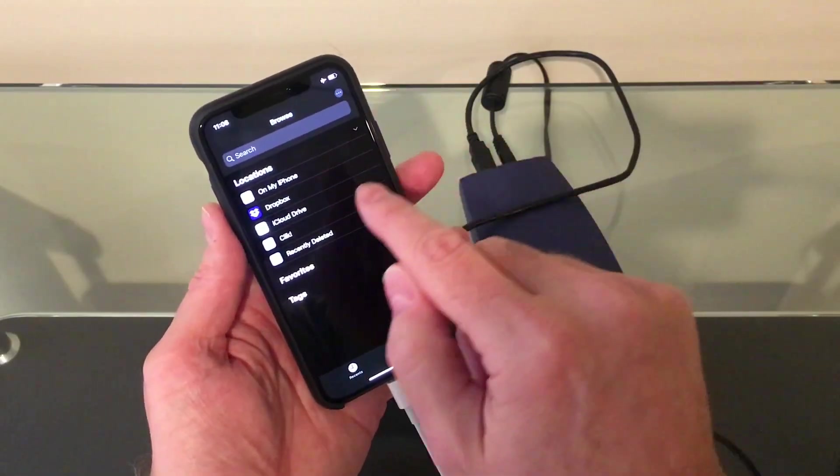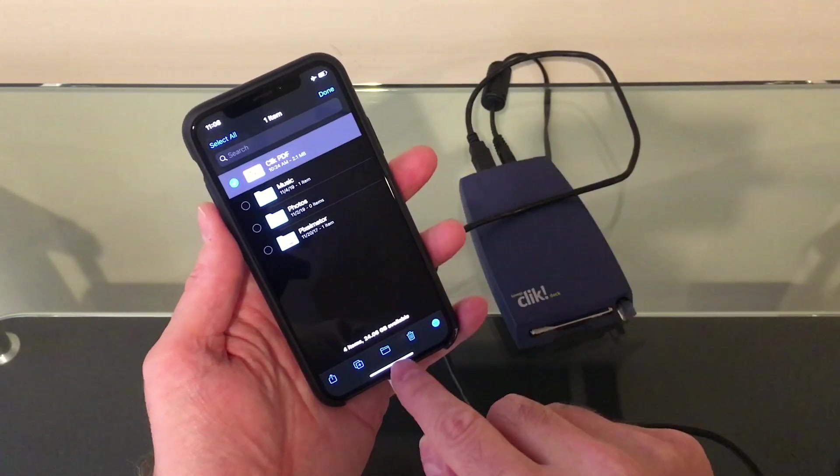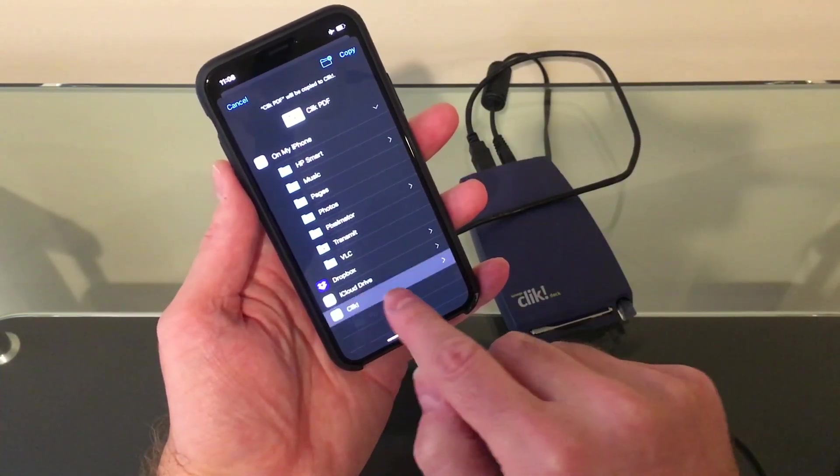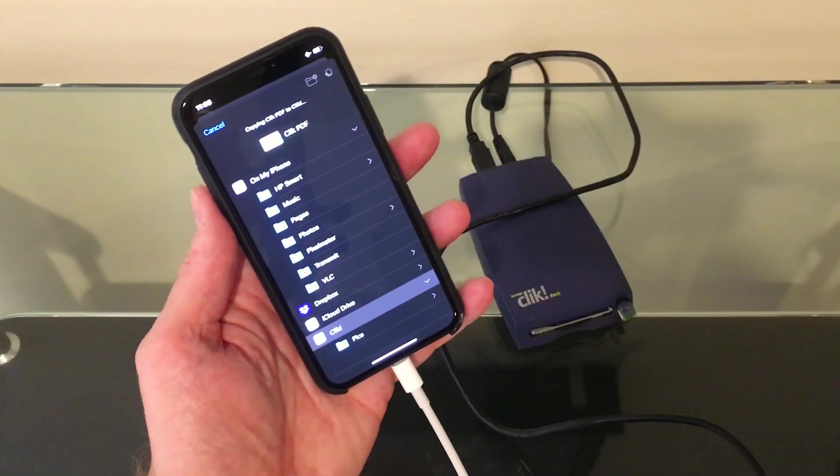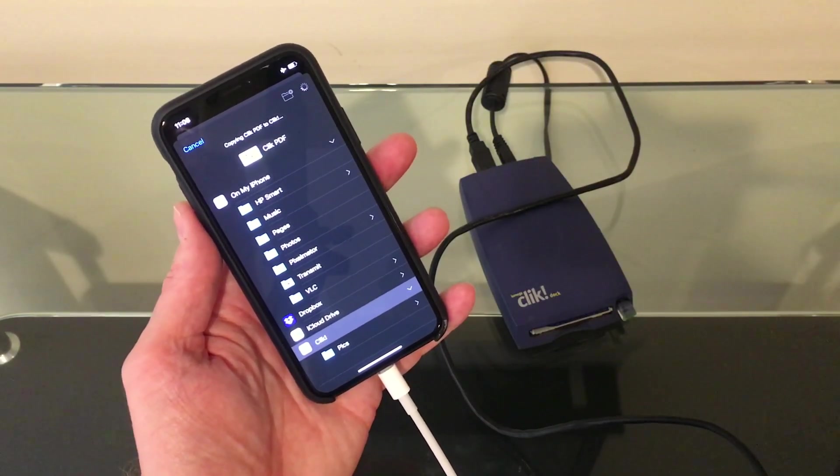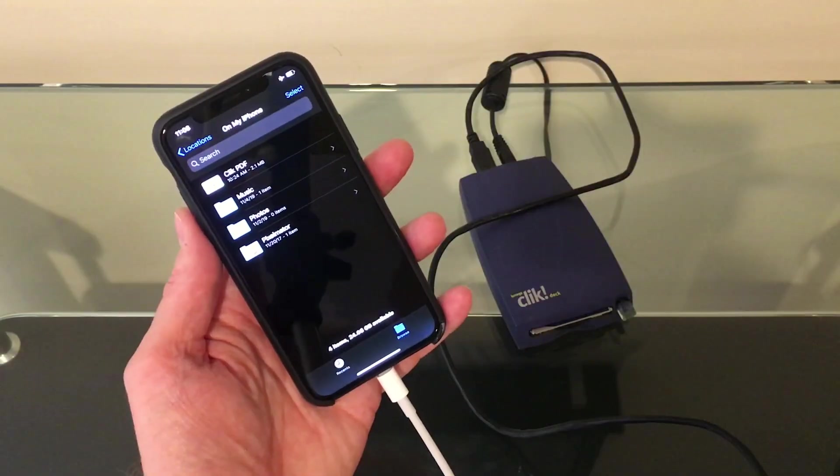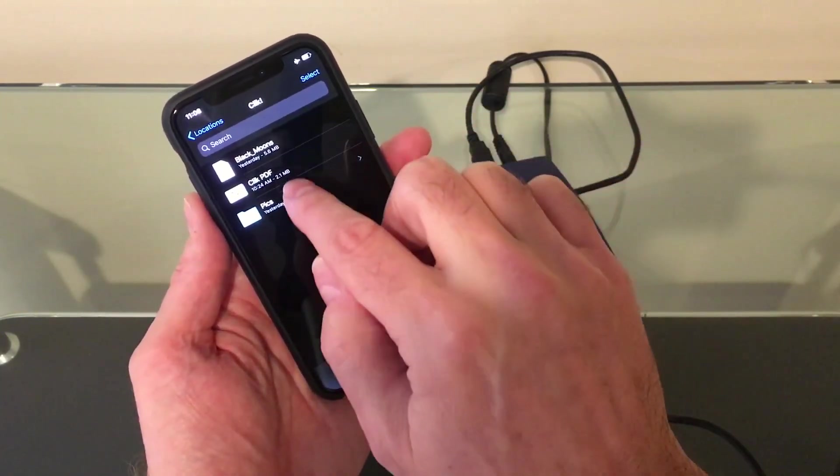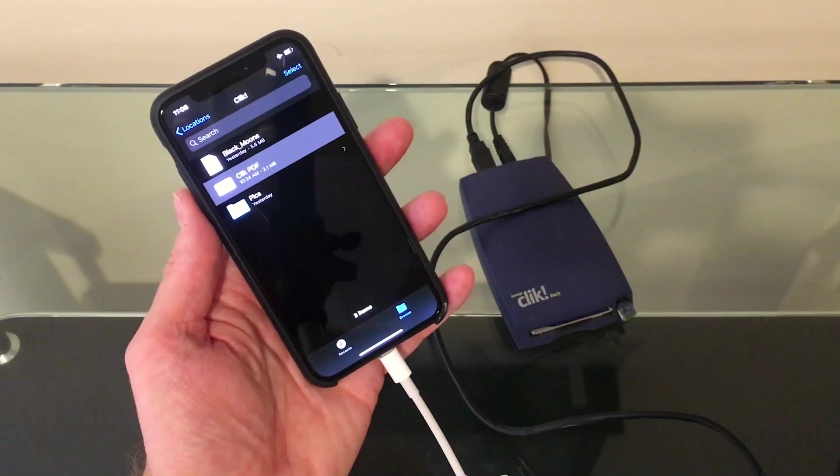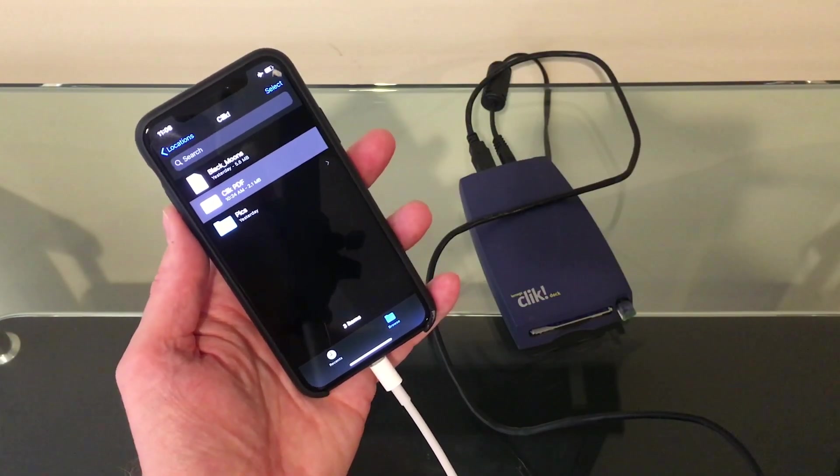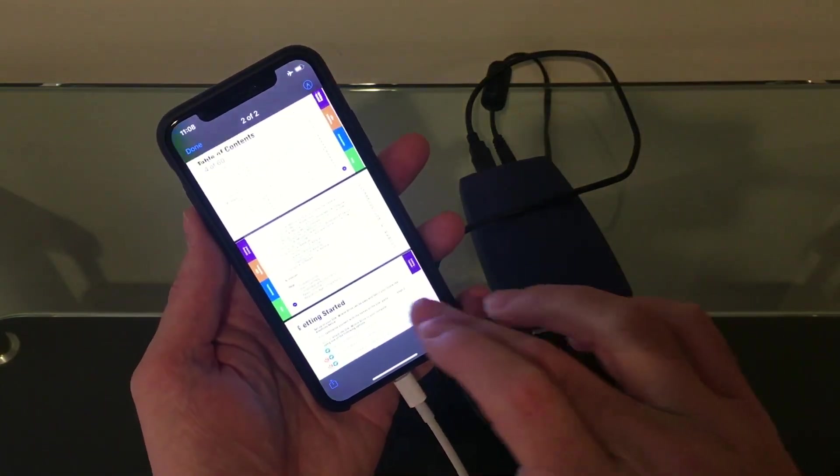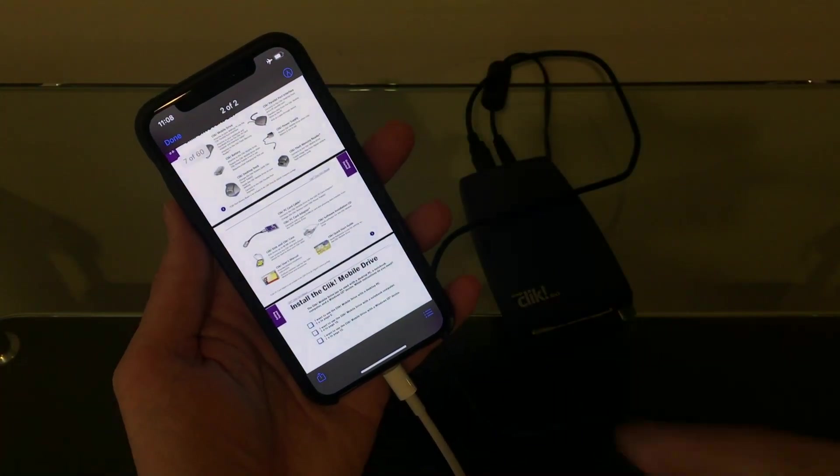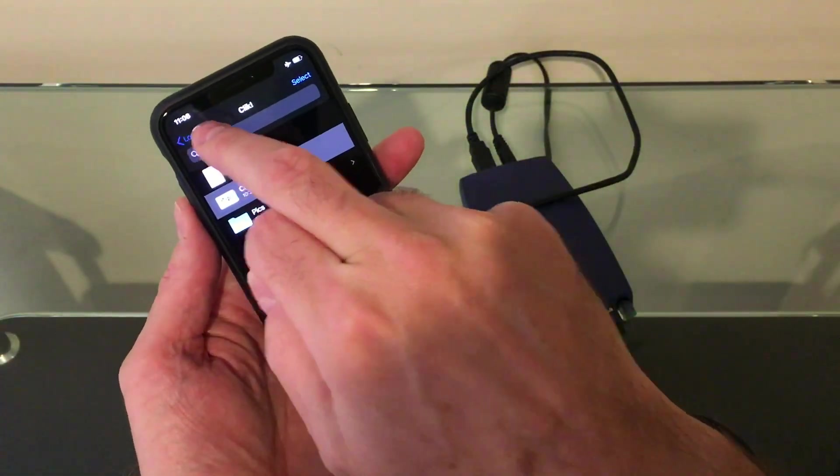All right. And we, of course, have write access. So let's take this PDF here, and we'll copy it to the click drive. Go back to the click drive, and there is that PDF. Let's see if we can zoom in a little better. So that works very well.